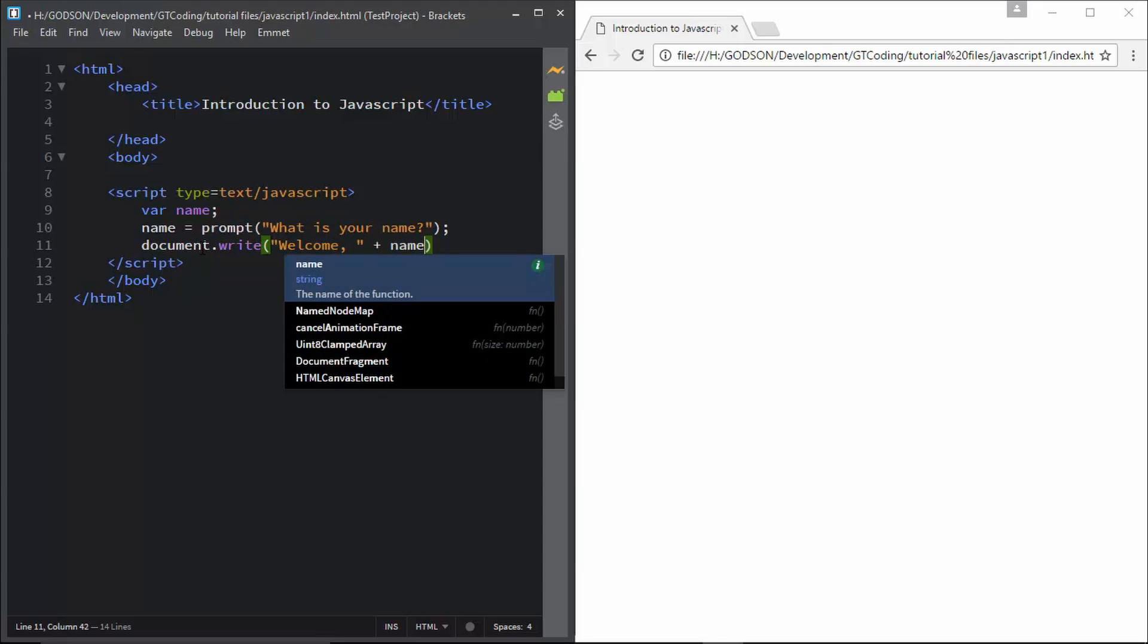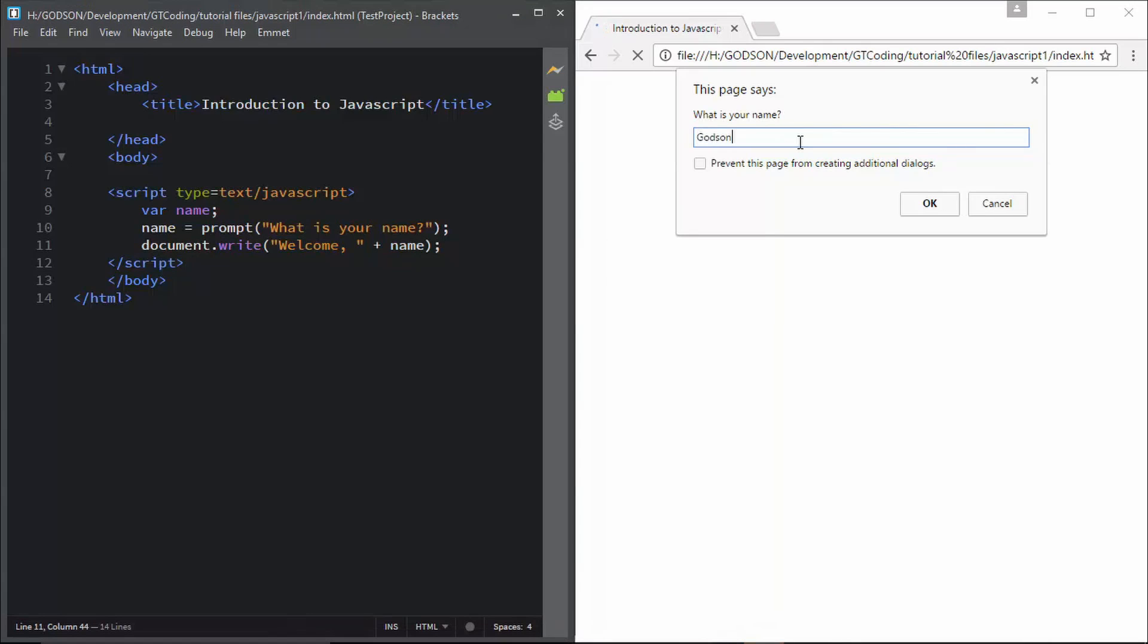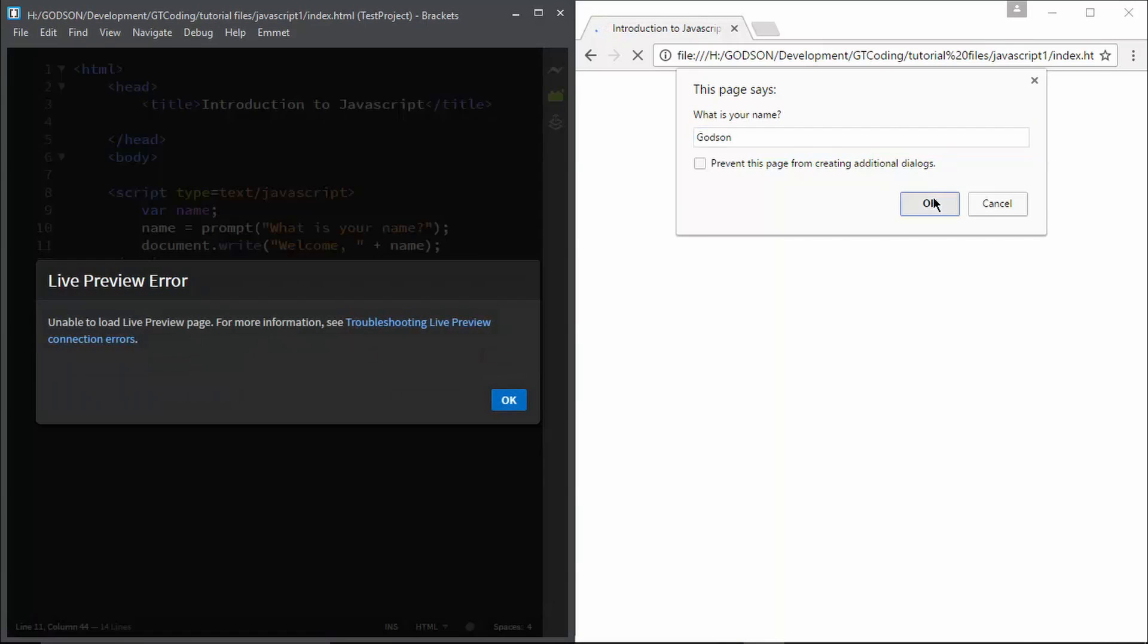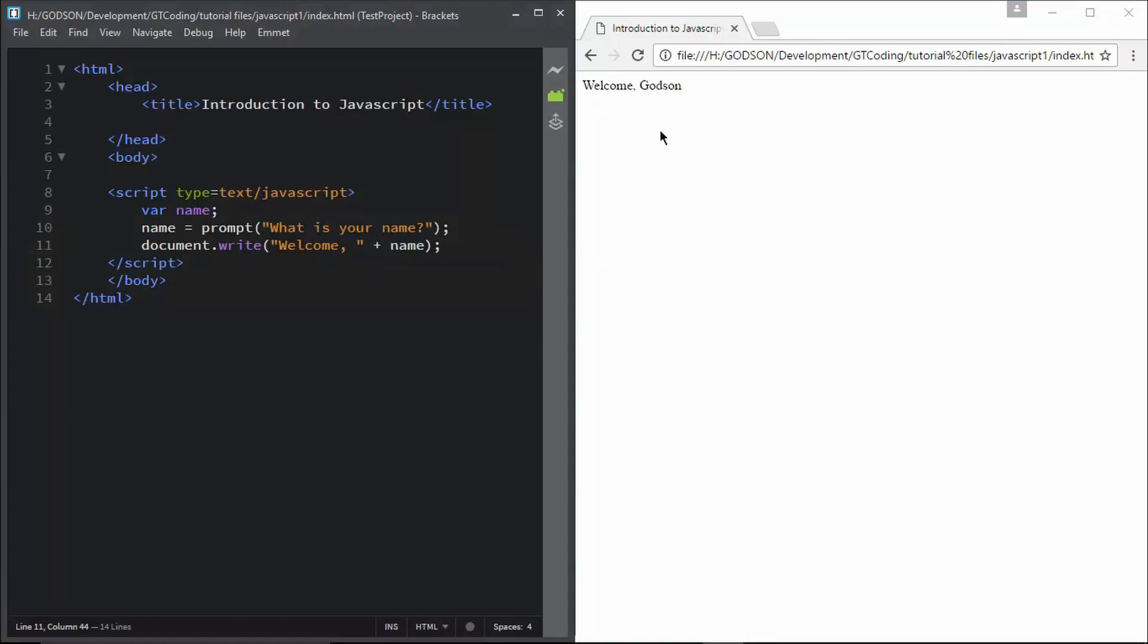We will execute this. I will type in my name. Now when I press OK, we can see that welcome and the name we provided is printed on the screen.